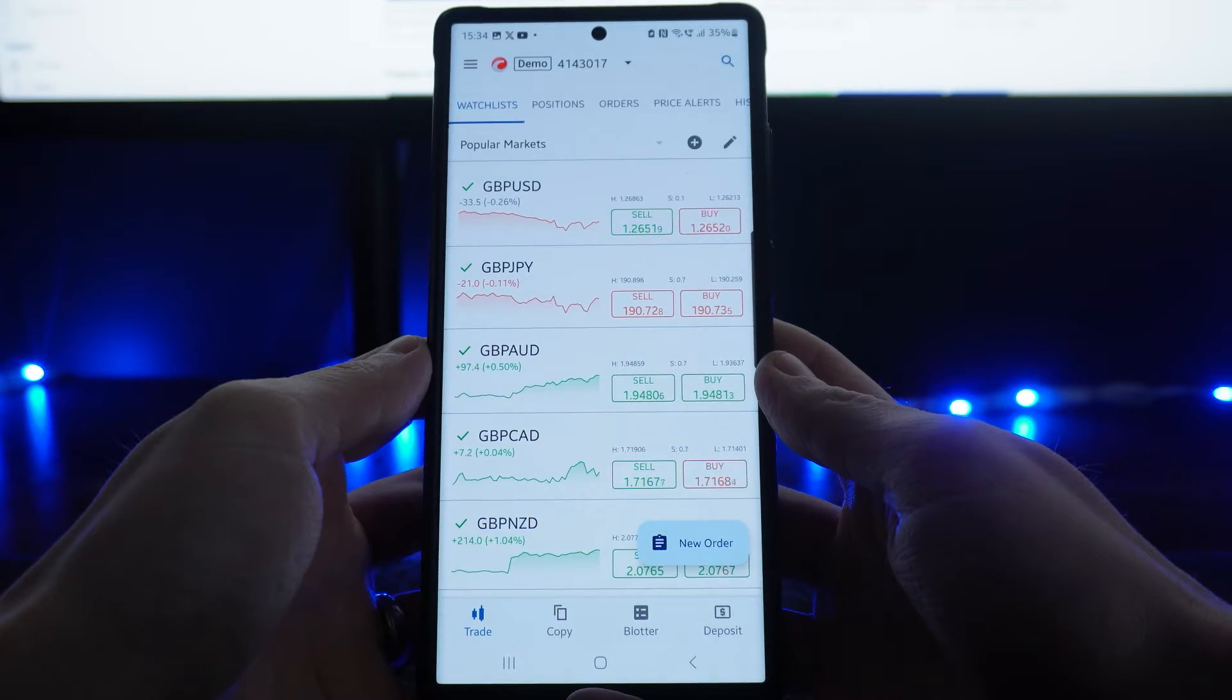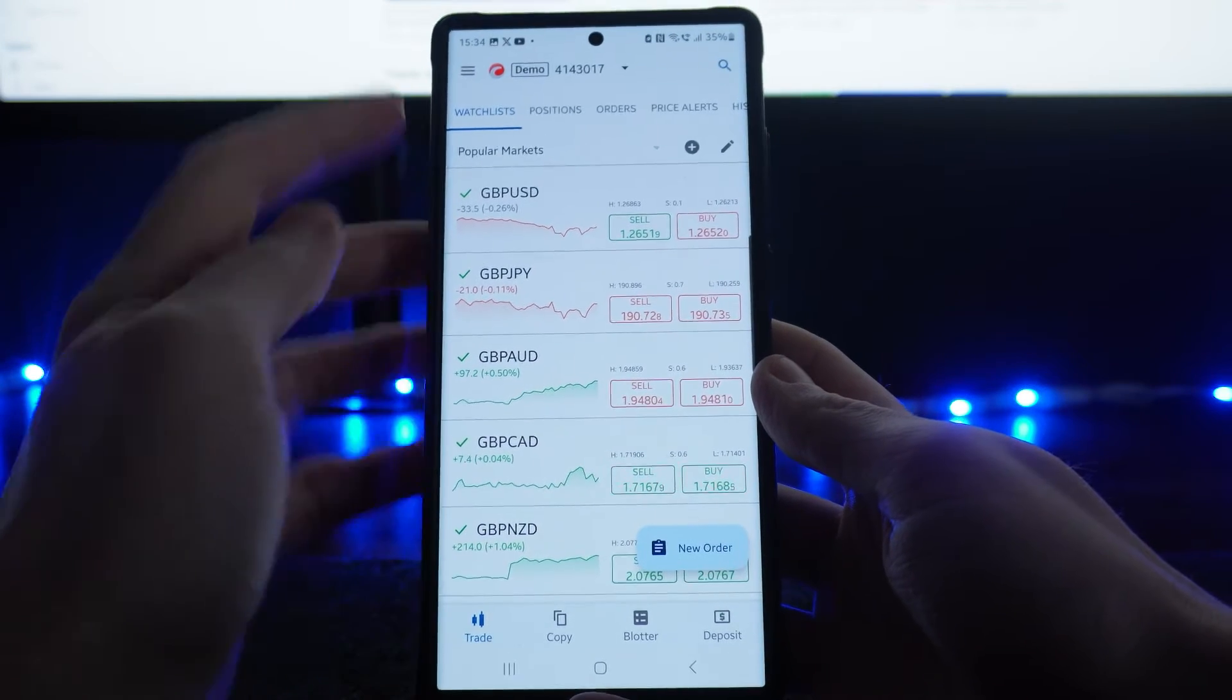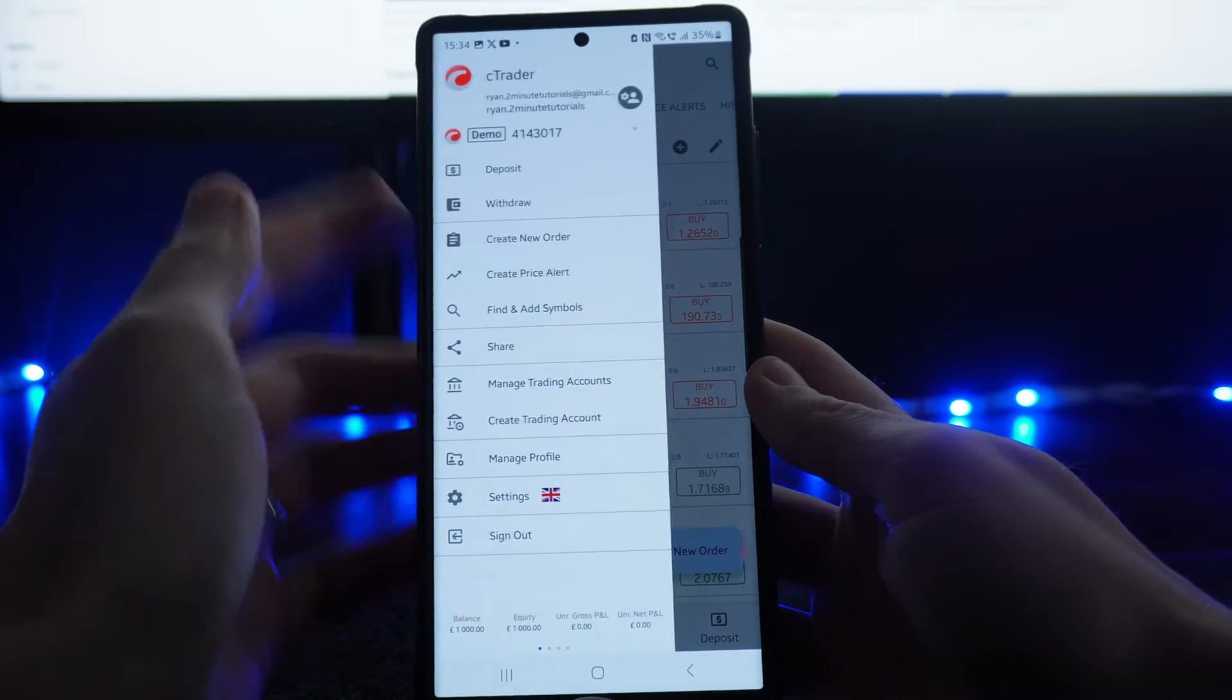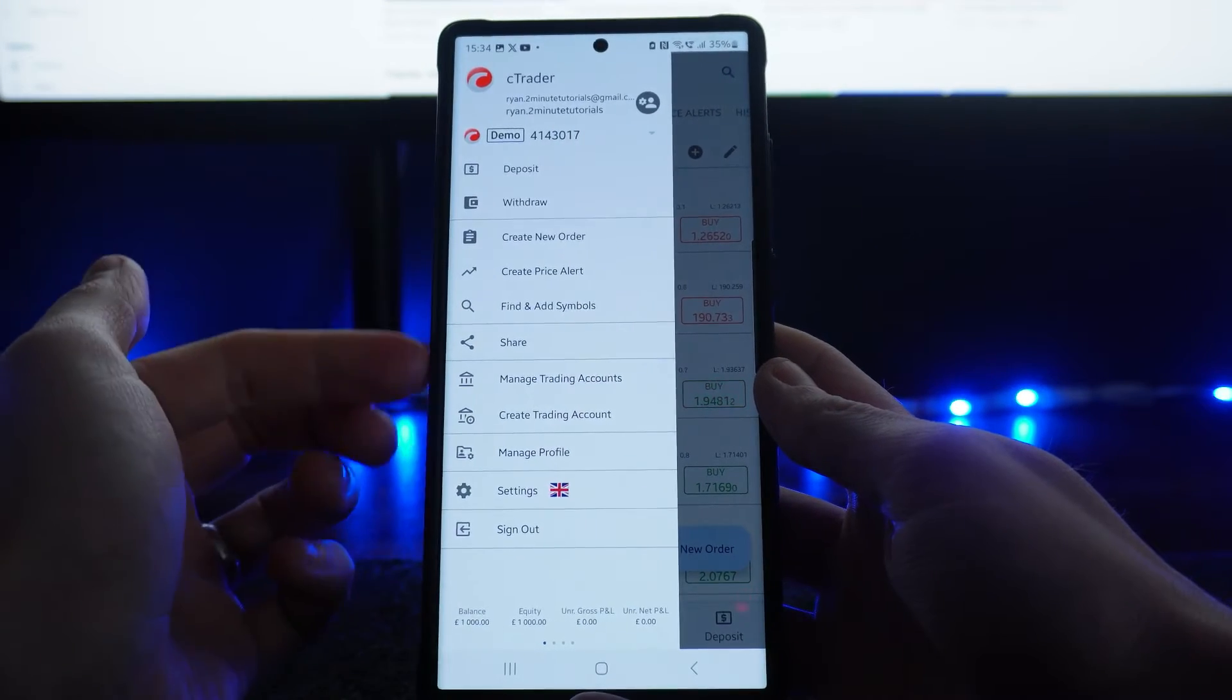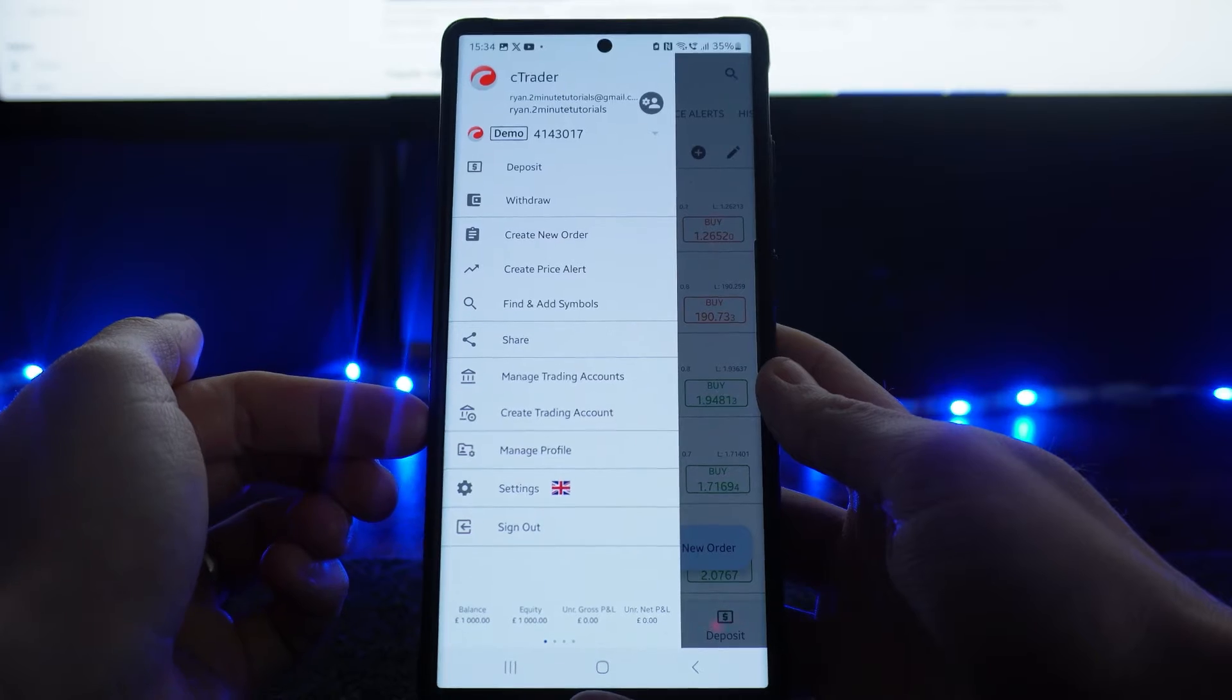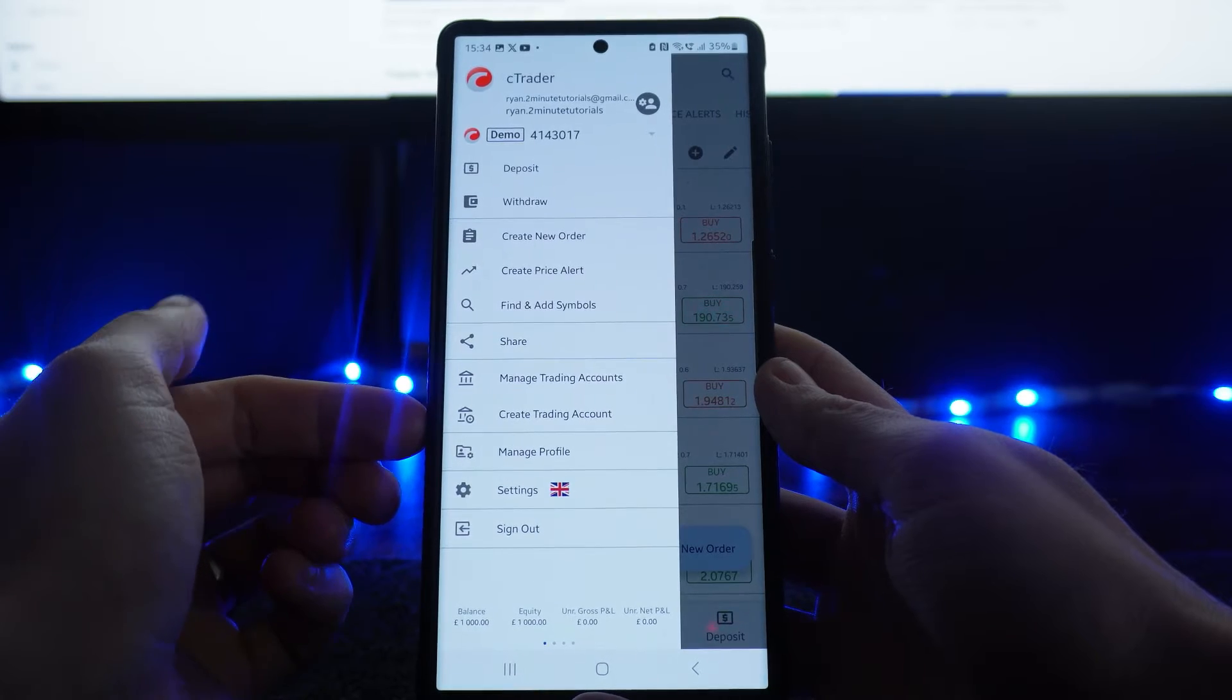From here, click on the three lines in the top left hand corner, then scroll down until you see the option for create trading account.